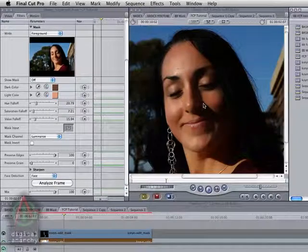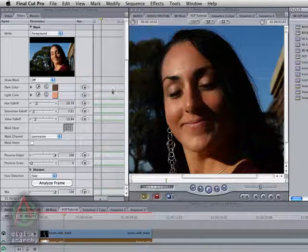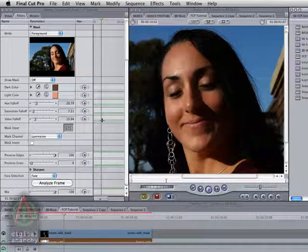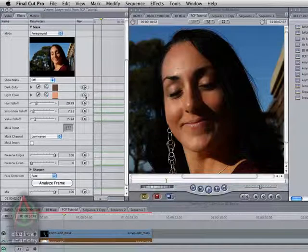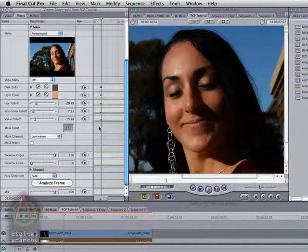One really important thing to point out is that Analyze Frame does not automatically set keyframes. In the After Effects version, if you click Analyze Frame, it will automatically set keyframes for the dark color, the light color, and the falloff sliders. That does not happen in Final Cut. Final Cut does not allow us to automatically set keyframes like that. So what you're going to have to do, if you have lighting changes or scene changes, is on the first frame that you click Analyze Frame on, you need to manually set those keyframes. You can come down here and click on the keyframe buttons for all of these parameters, and that will set up keyframes for you.